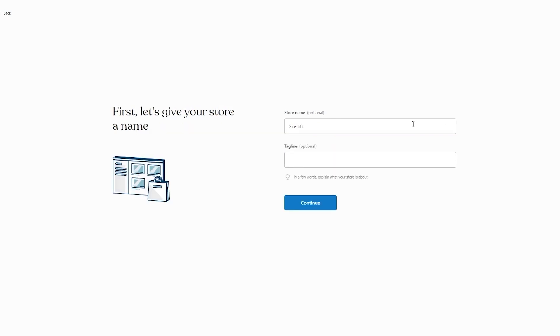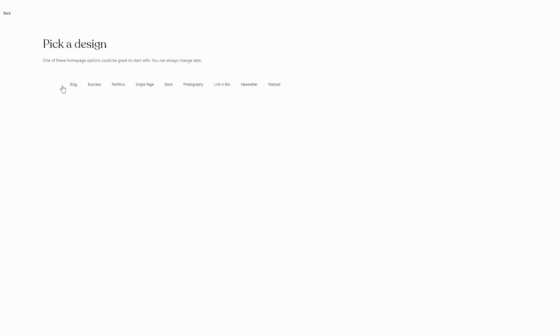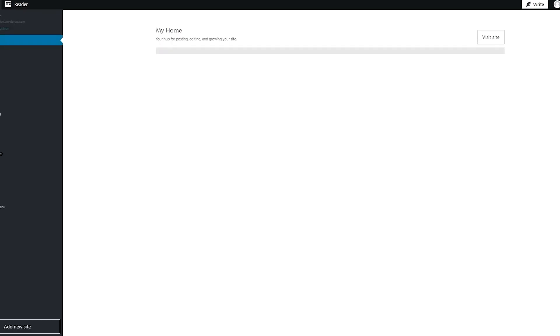For site title and store name, you can keep a placeholder for now — it's not very important because you can always change it later in your WordPress dashboard settings. Tagline is also optional. Then for 'Pick a Design,' I'm going to skip it for now. Once you skip it, you'll arrive at your main WordPress dashboard.